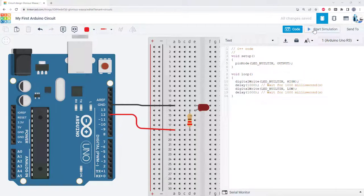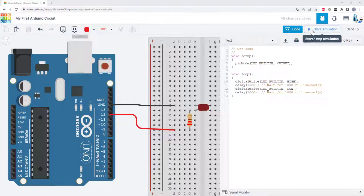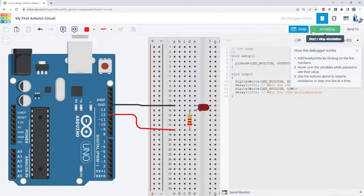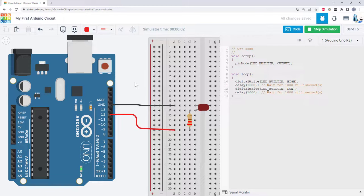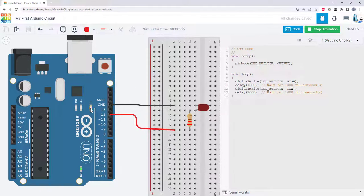From here, you can click start simulation, which is the equivalent of hitting the upload button in the Arduino IDE. This will run the code in the simulation window and we can see here the onboard LED is blinking on and off.